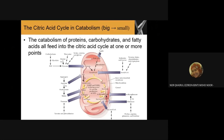Apart from that, other amino acids like proline and arginine will produce glutamate, and this glutamate will enter the TCA cycle via succinyl-CoA.